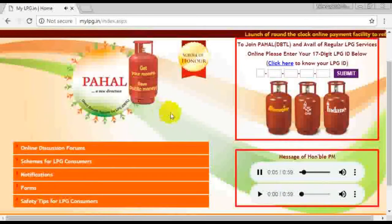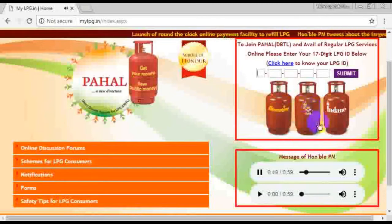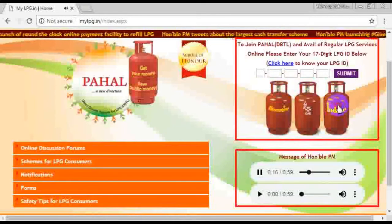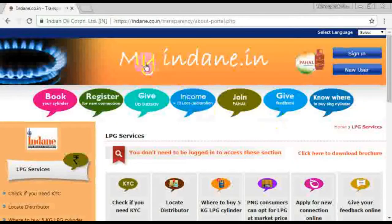Here, get the cylinder in myLPG. It has to be checked by Indian Oil. We'll click on the cylinder in Indian Oil. So, let's get started.